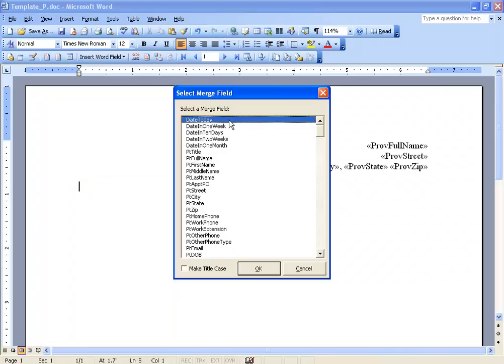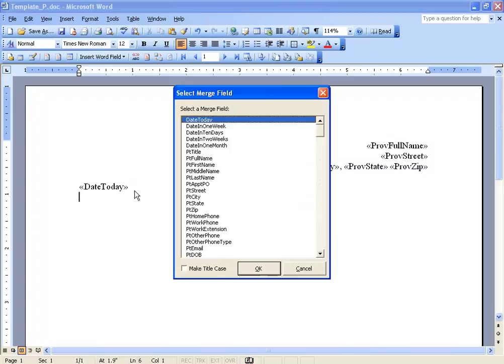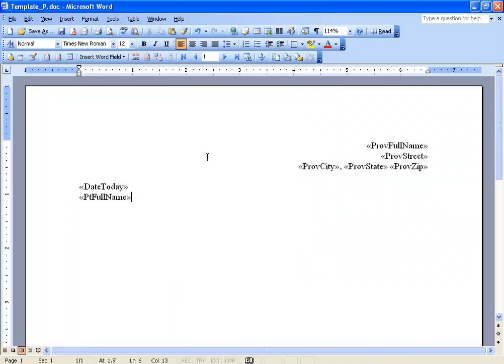I'll double click and enter in the date today merge field. So any time I generate this mail merge, it'll pull in the current date. Next, let's enter in the patient's full name, and then dear.